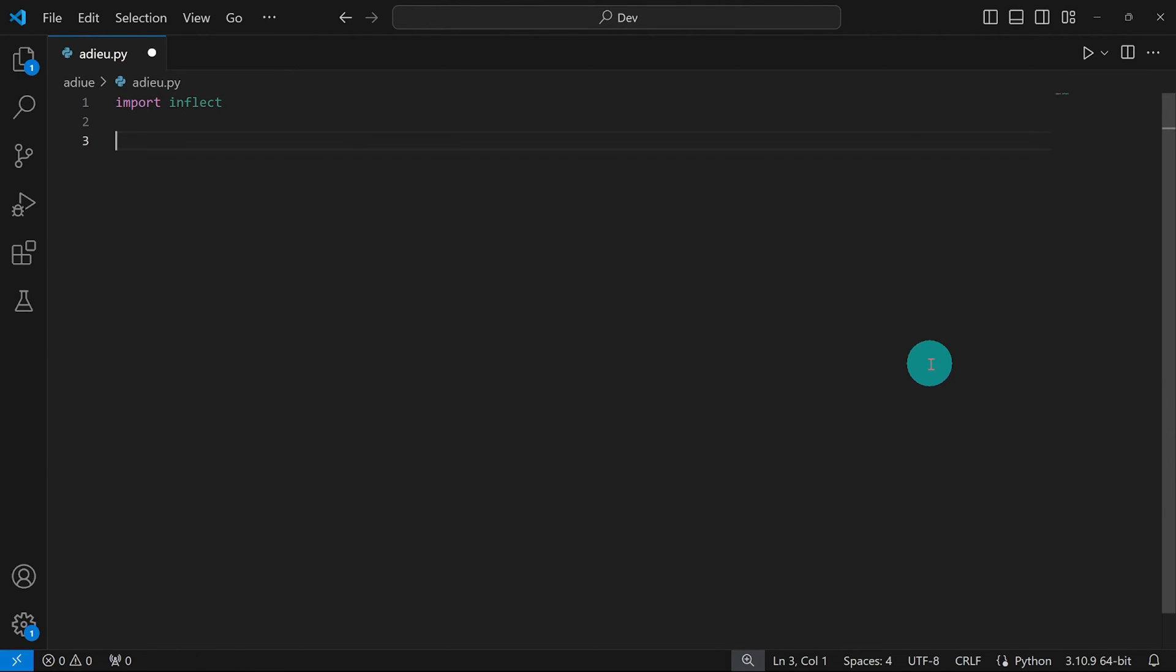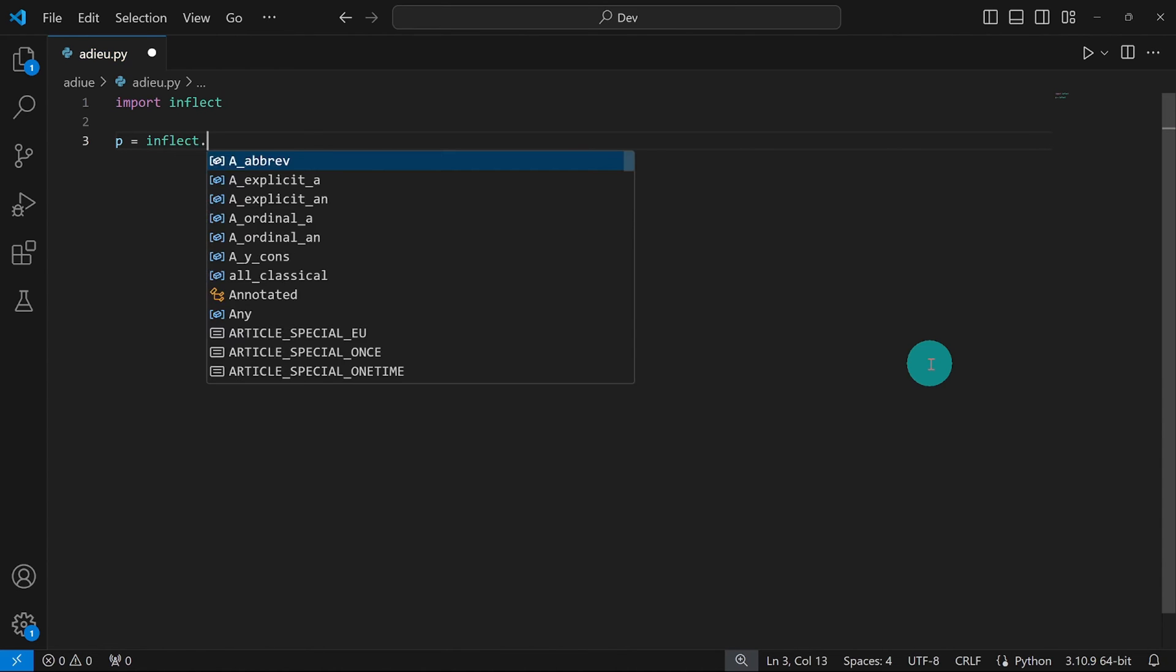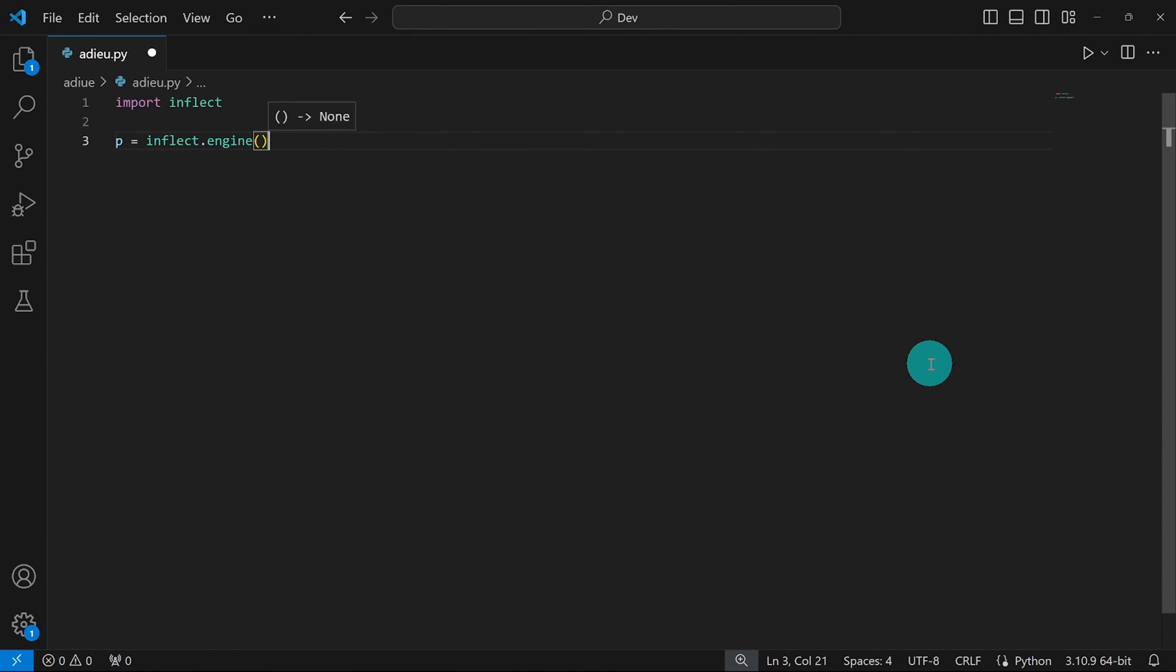In this line, I'm going to create an inflect object. I'm just going to call it p for no good reason. I'm going to say inflect.engine with parentheses here. I actually took this syntax from the website. I forgot to show you that, but it's clearly written on the website. So this is how we create the object. We just say inflect.engine.